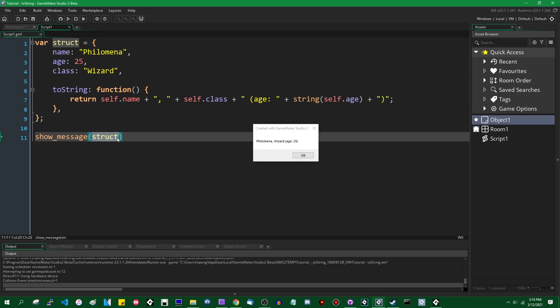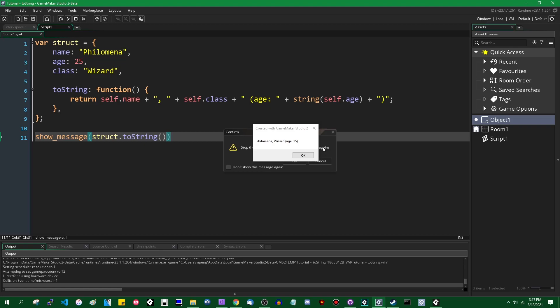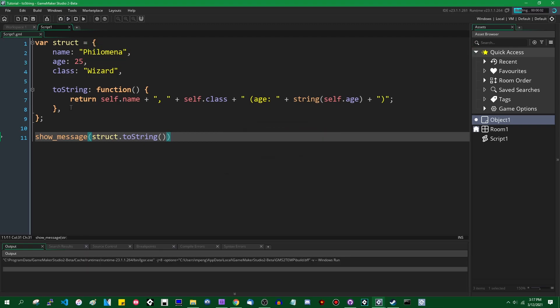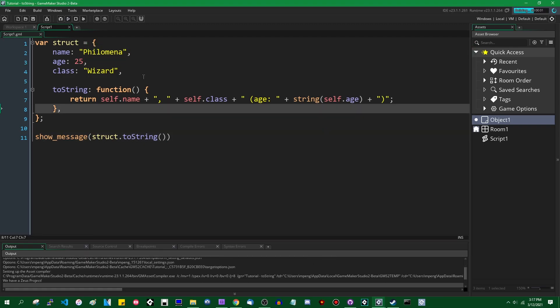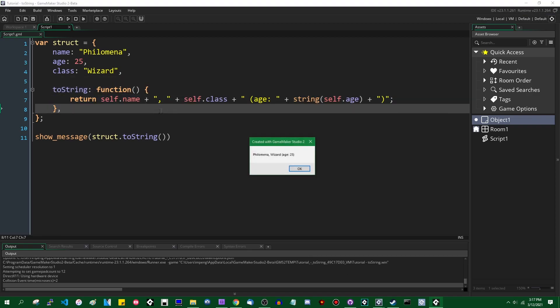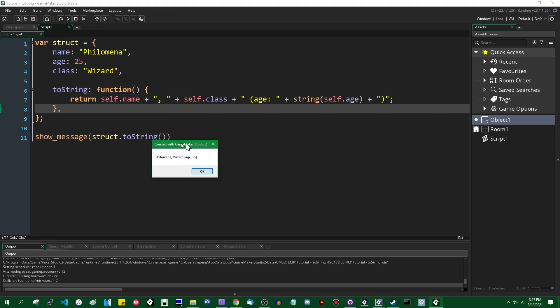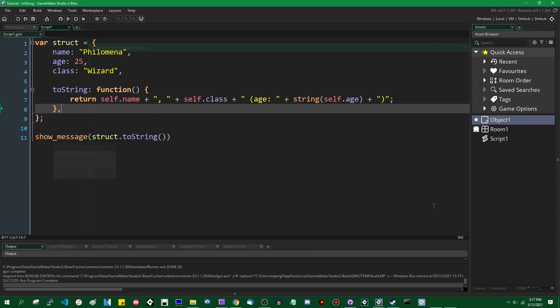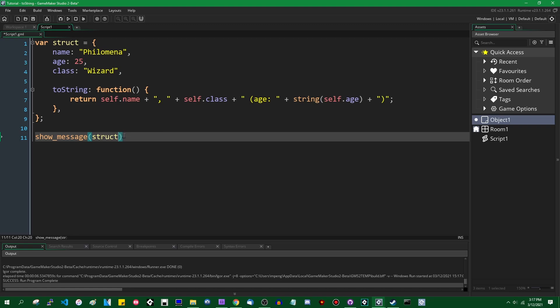Note that you don't have to automatically call the, or I should say, note that you don't have to manually call the toString method yourself, although you can if you want to. Obviously this is nothing, there's nothing really special about this. This is just a method which GameMaker will look for to see if you possess when you're converting something to a string. You don't have to call this manually.